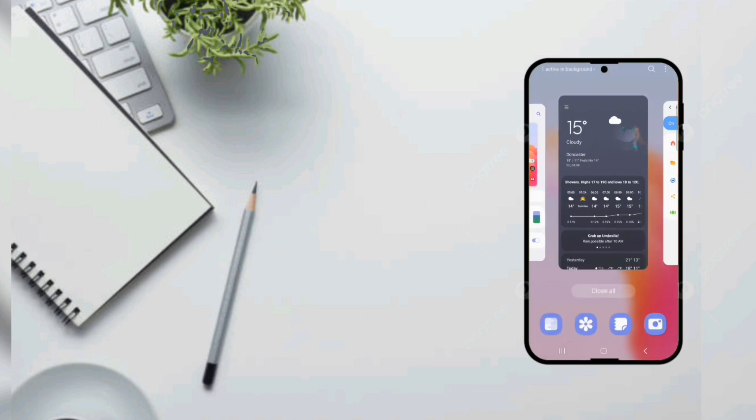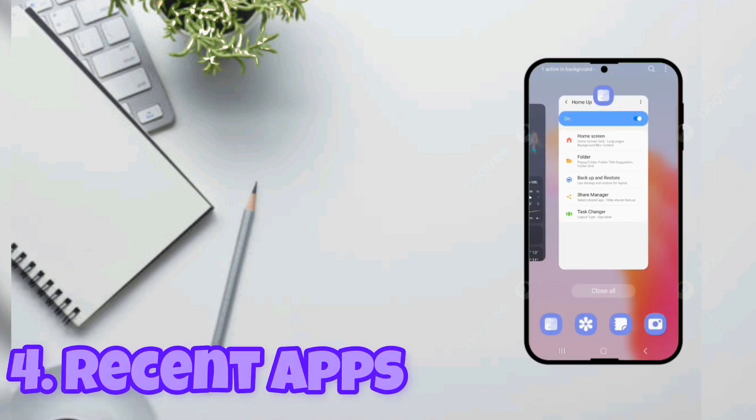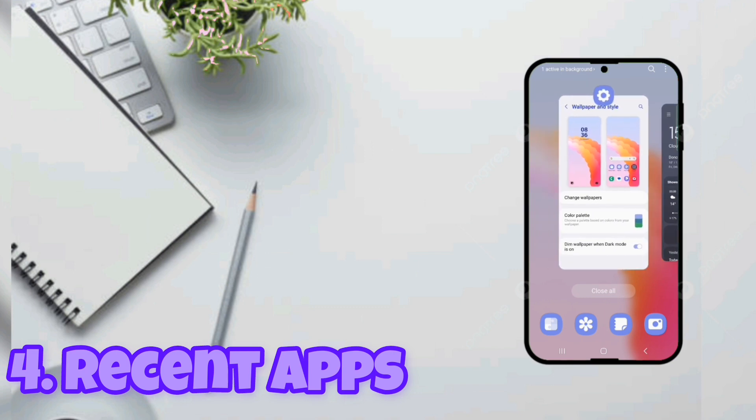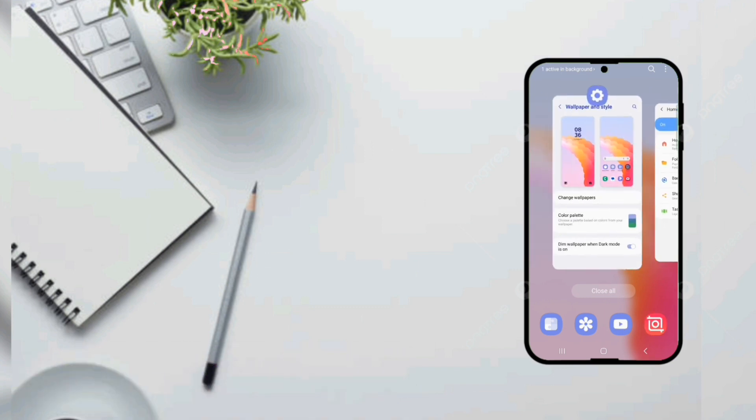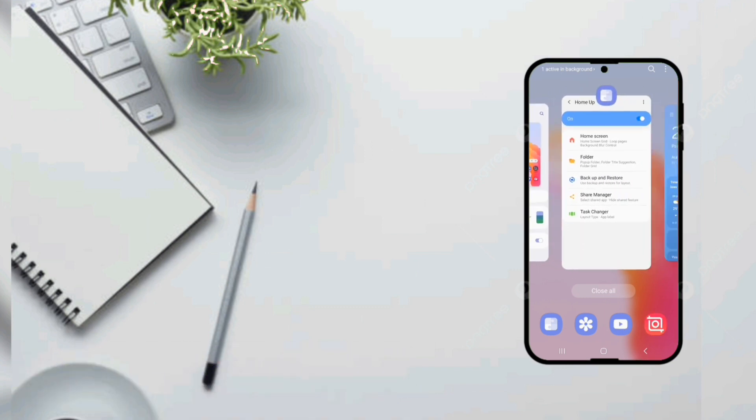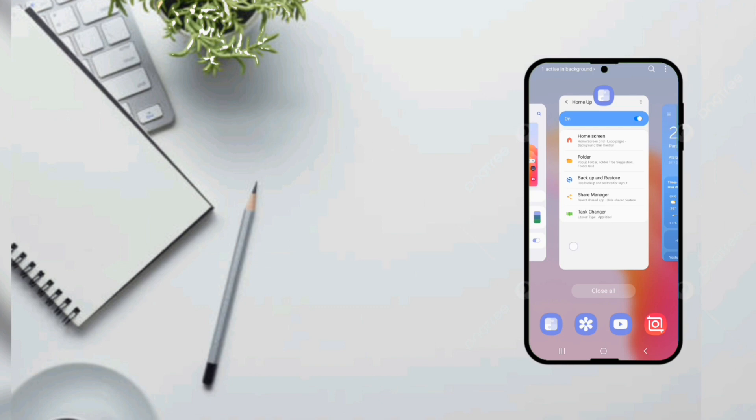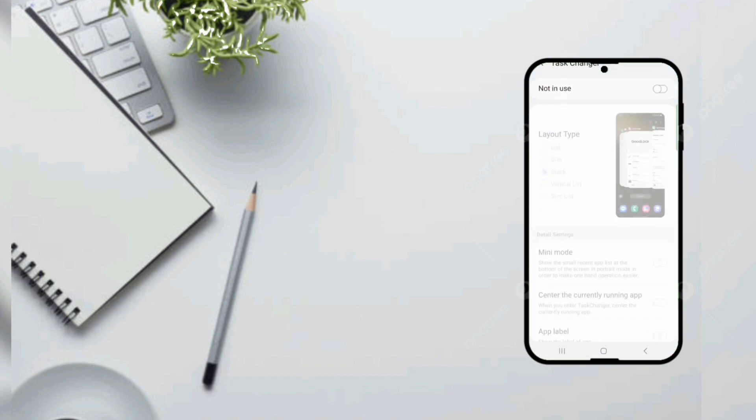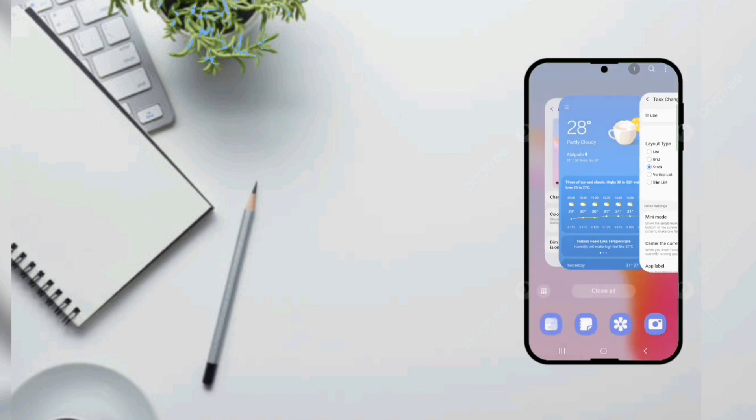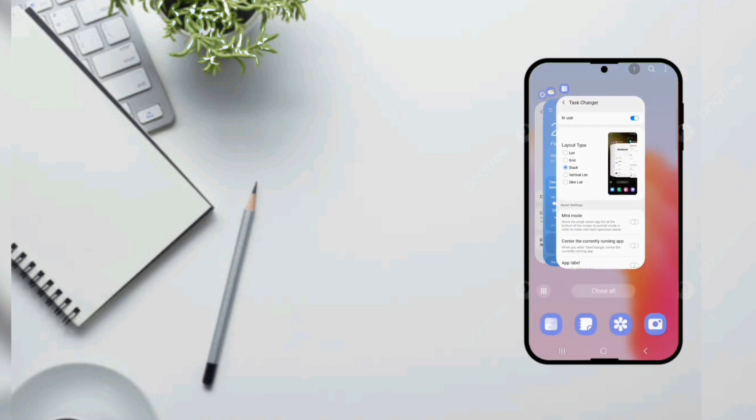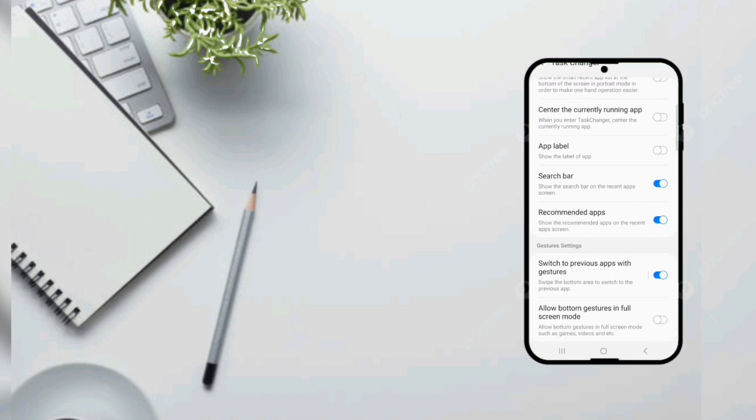So we got Home Up which has an upgraded One UI home. So when you see the recent app it normally scrolls like this right. So now when we head back to Good Lock and then go to Task Changer and turn it on and put another new setting. Look what happened to your home. That's much better alright.